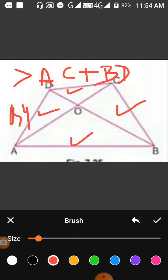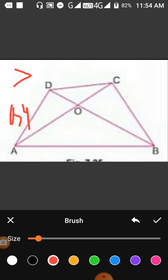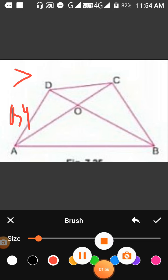We will identify the different triangles in this figure, find the triangle inequality in each triangle one by one, and then combine them to prove the required theorem.